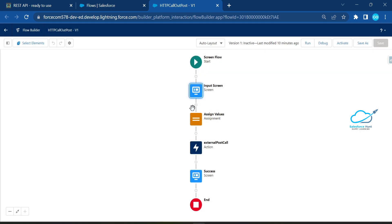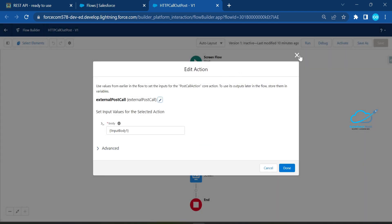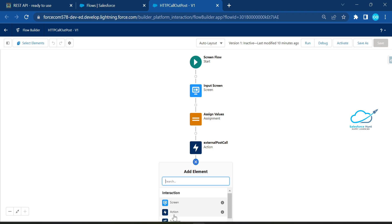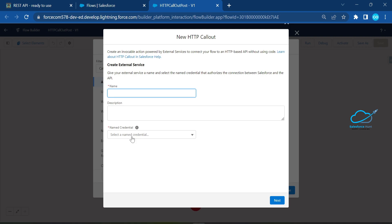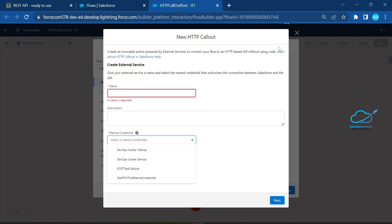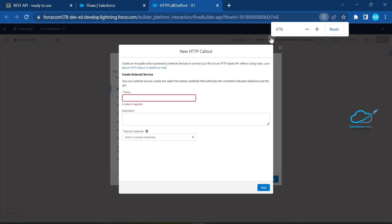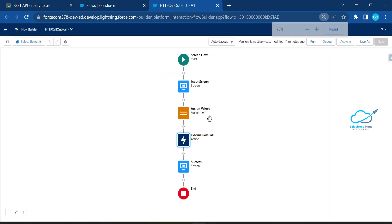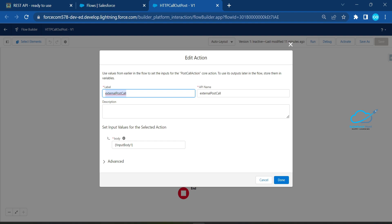To add the HTTP callout action, click the plus button and select Action. You'll see the new feature: Create HTTP Callout. Click on it — it immediately shows the named credential. You can configure it based on your requirement. I've already configured it, so you can see the external post callout, API name, and collection variable.